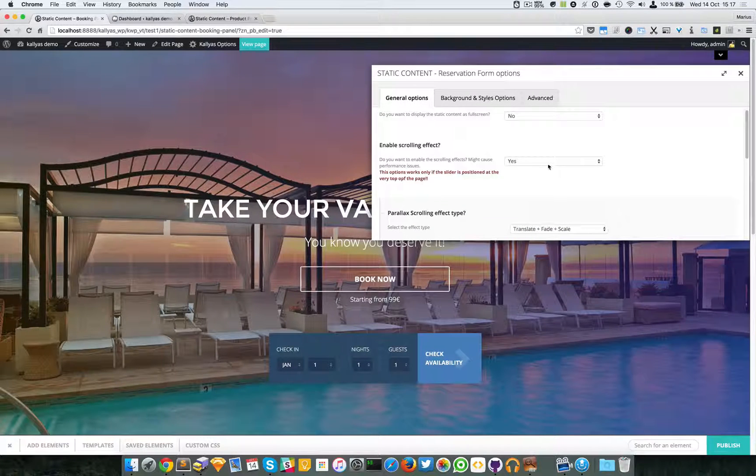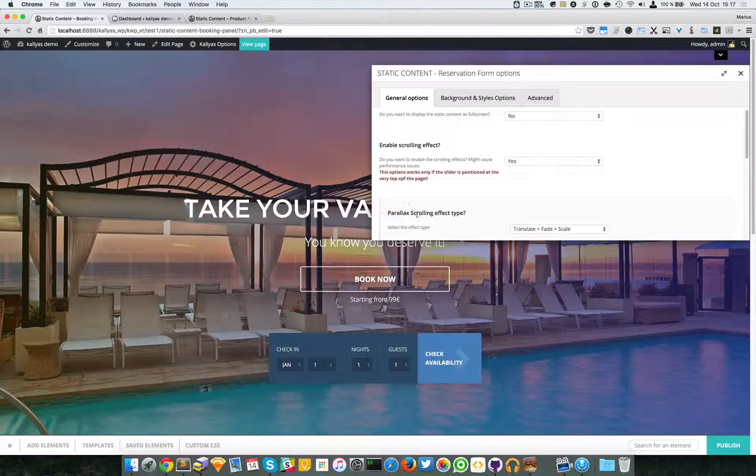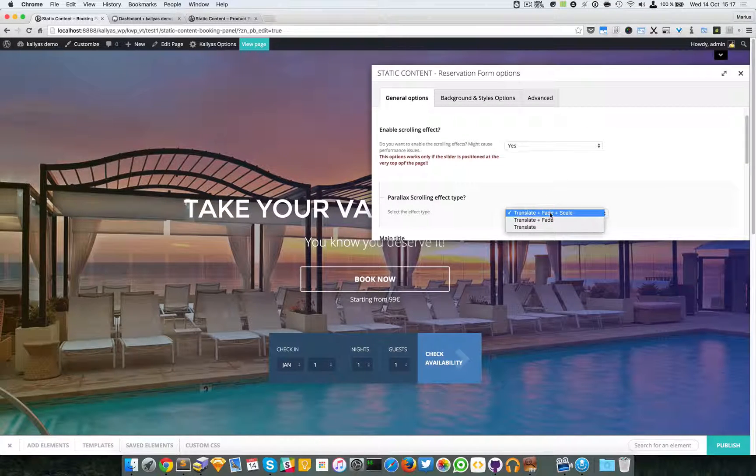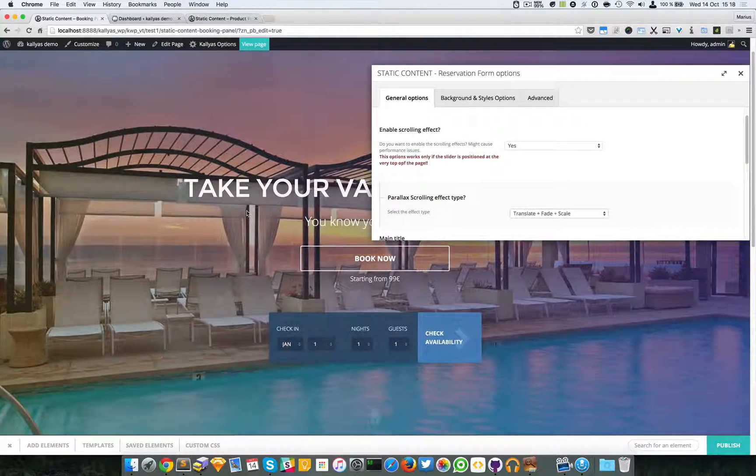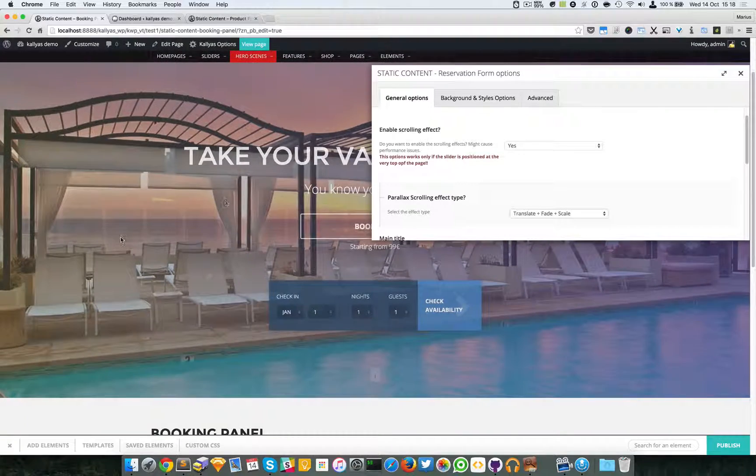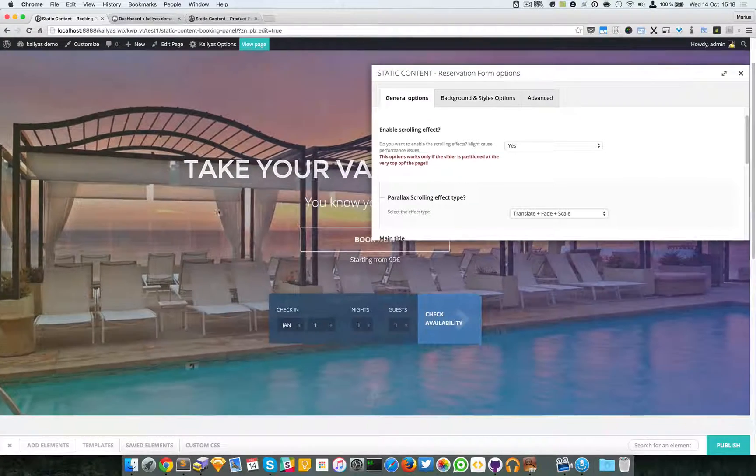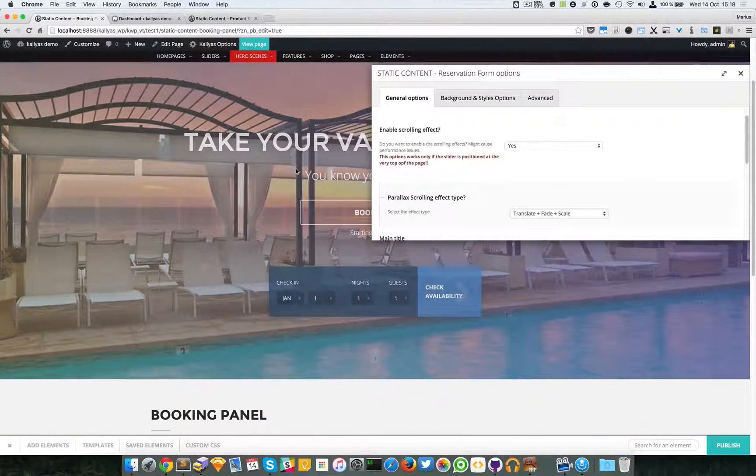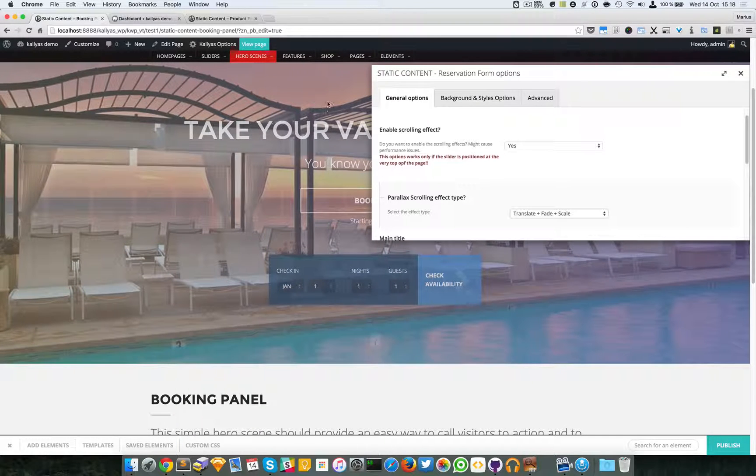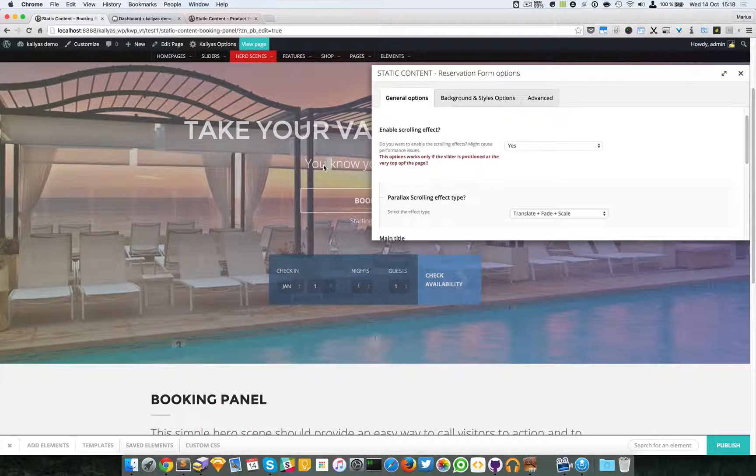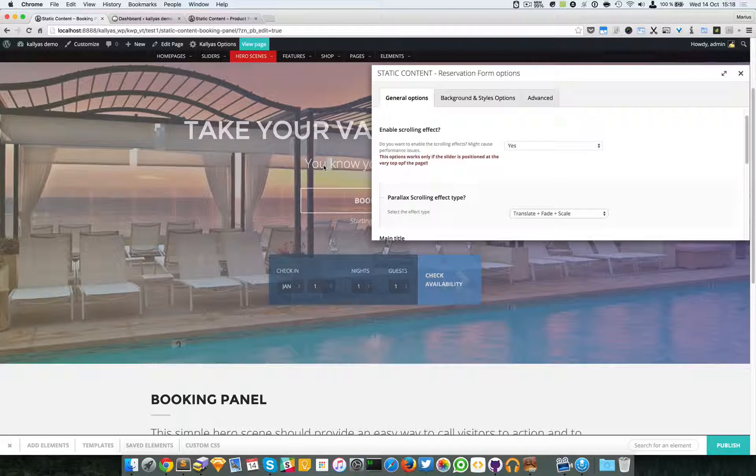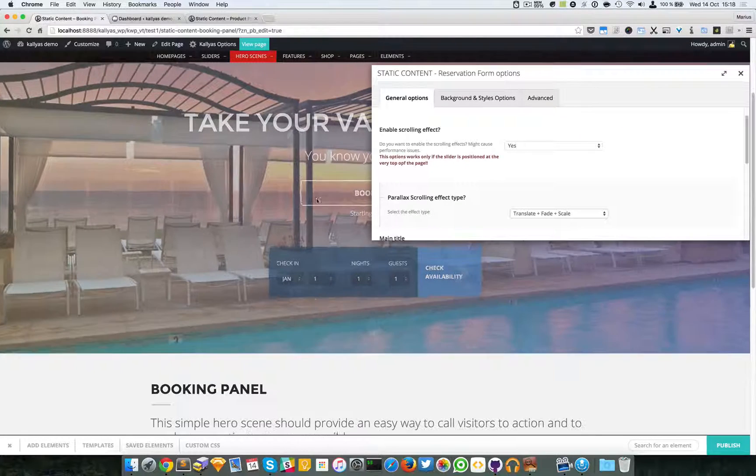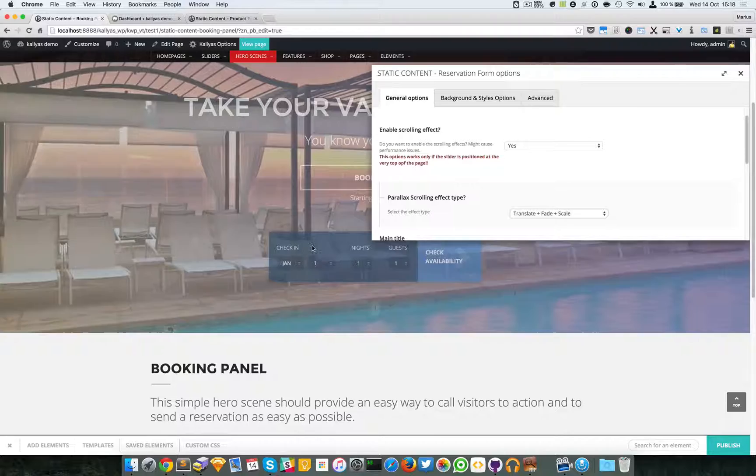Then we have this scrolling effect option, which you can see - translate, fade, and scale. Basically, if I scroll, you can see the background is scaling while the text is translating to the top. Do not confuse translate with a language - translate is just a CSS property which will move the element.